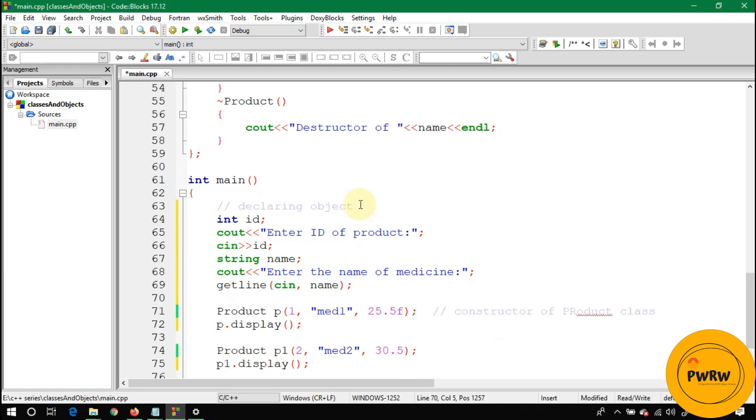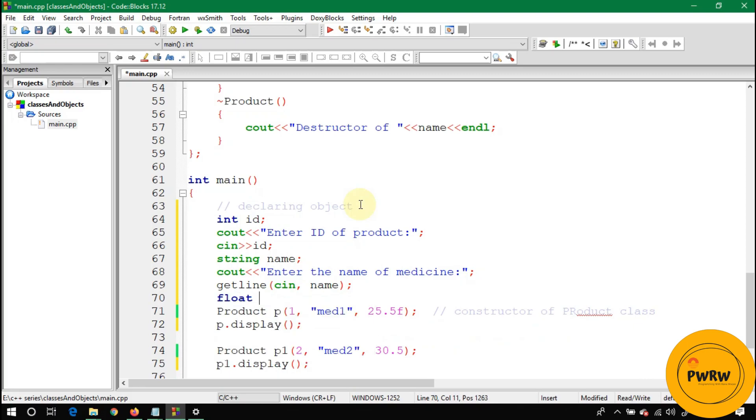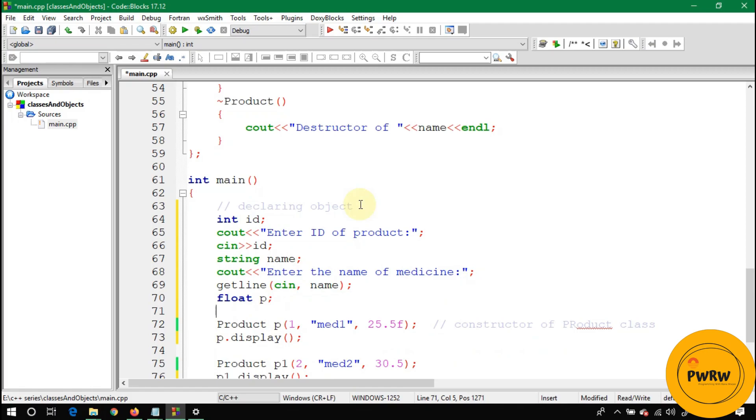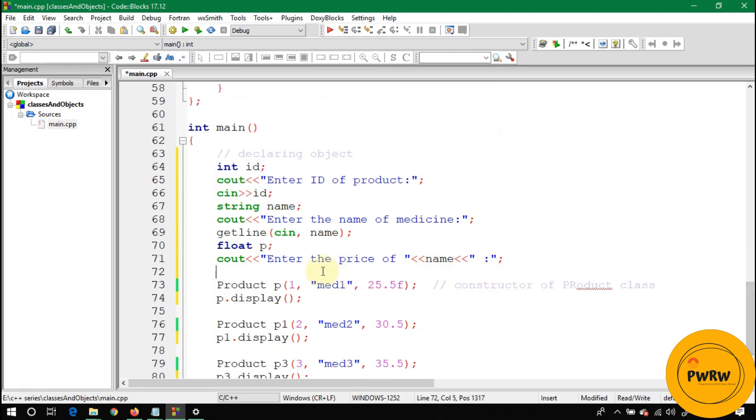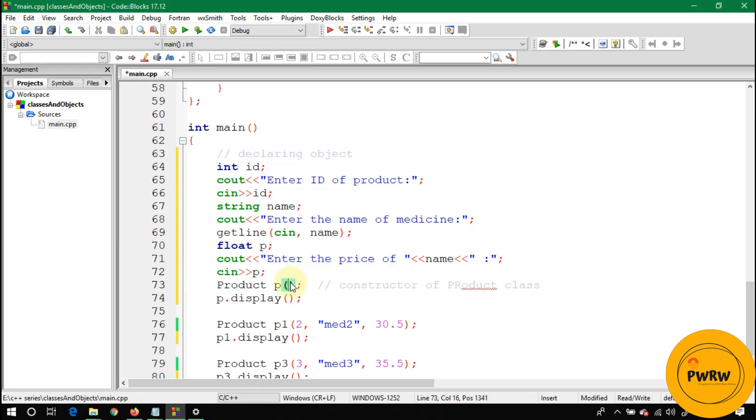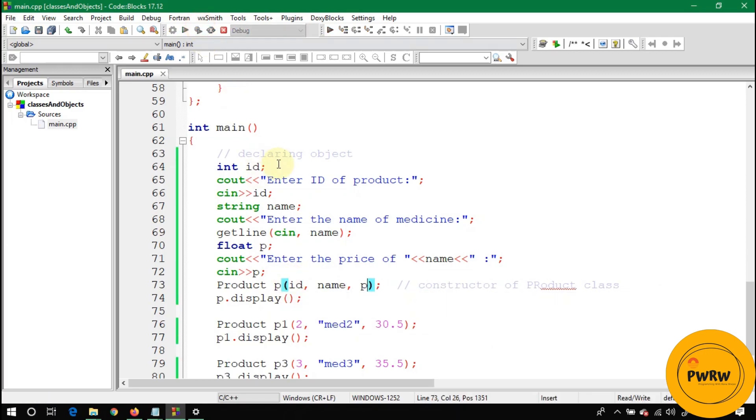And cin. Don't use cin, use getline. Cin comma name. And the last one would be a floating type variable p for price. So write here cout 'enter the price' and the 'price of.' The compiler will show you for which medicine you are entering the price.